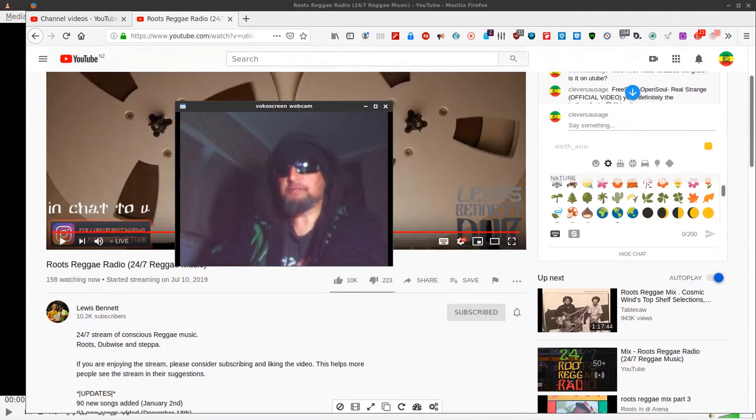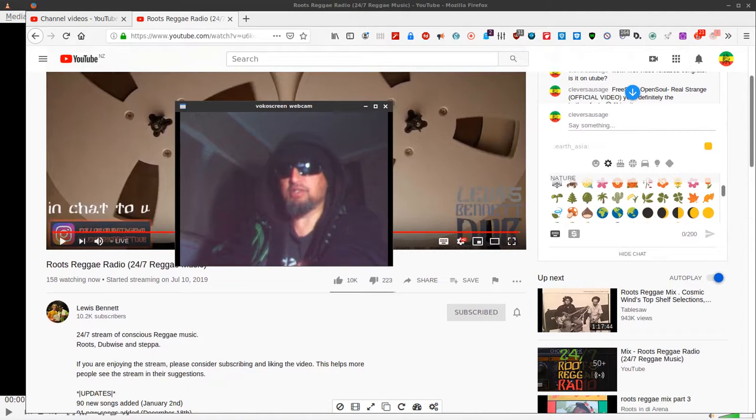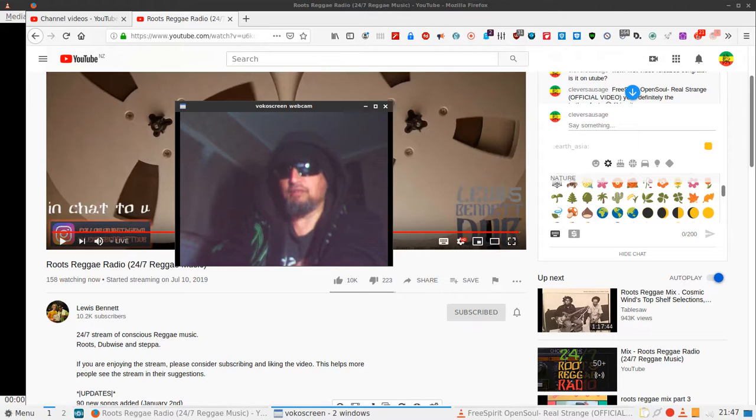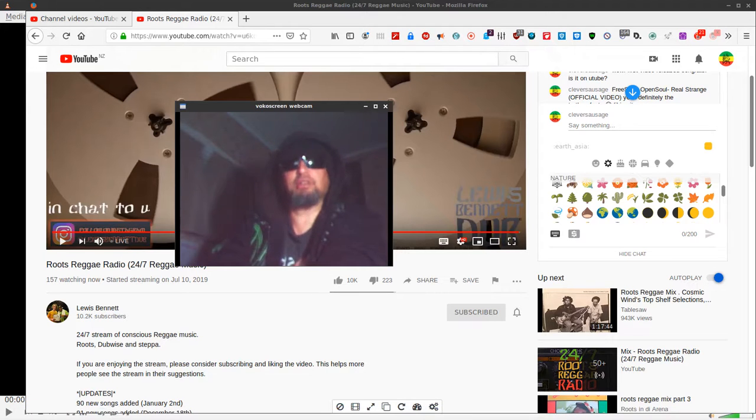So you can even go on the mic and listen to it. The channel covers reggae music, roots, dub-wise and stepper, and it's got information about updates, 90 new songs added in January. Take a look at it.